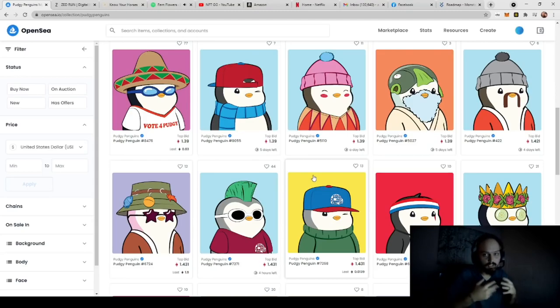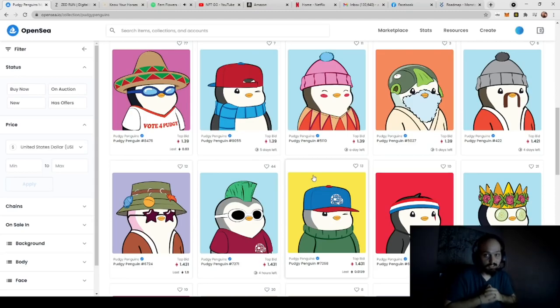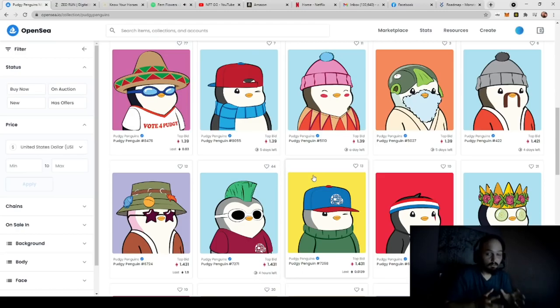But right out of the gate, let's talk about what you're going to need to do to start with. So what is PudgyPenguins?